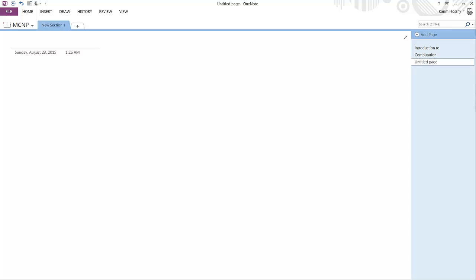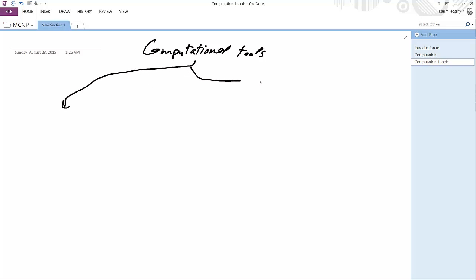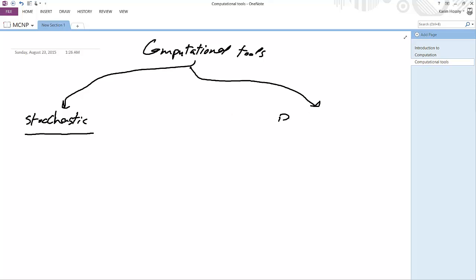We are here about to start the difference between different types of computations — computational tools. Computational tools are divided into two separate methods of computations. The first one is stochastic, which we call the probabilistic method. The other is deterministic. Each one of them has its advantages and disadvantages.